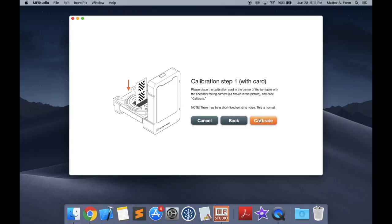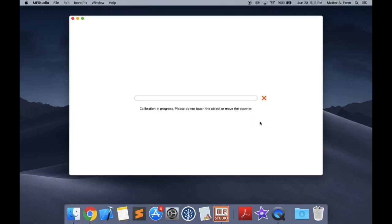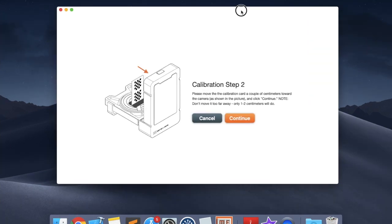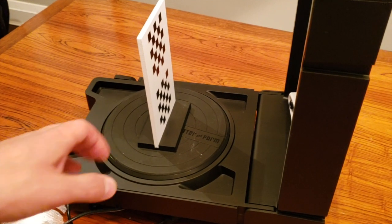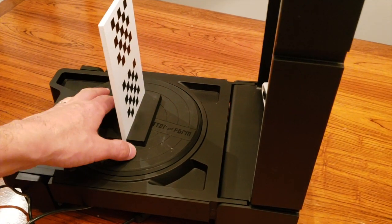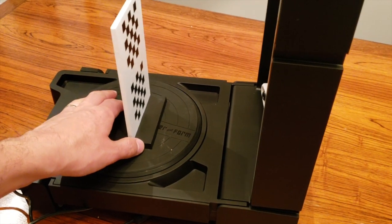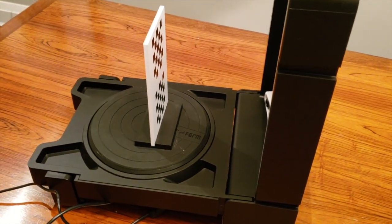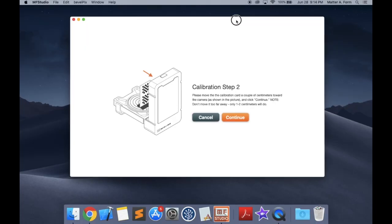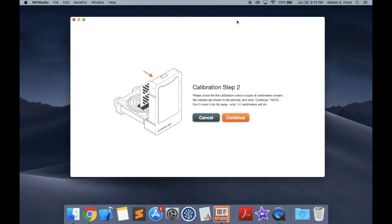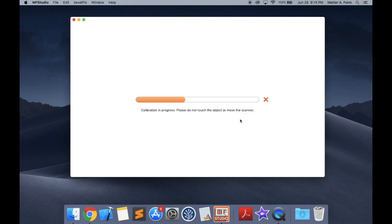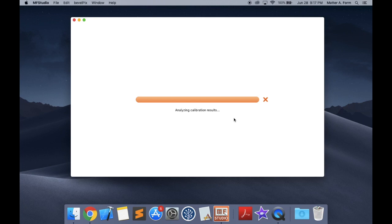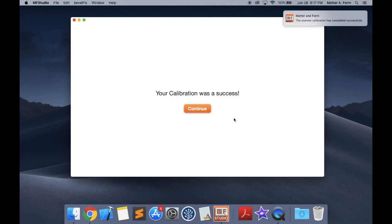Press the Calibrate button. This is step one and takes about a minute. Now it's step two. Move the card or box forward about a centimeter, just like this. Press continue and the calibration will go for about another two or three minutes. The calibration will finish with a message of success.